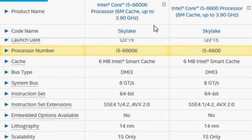This overclocking option is not available on the Core i5-6600, as most of you know. What will be missing from this review is how high you can go in terms of clock frequency with the K variant.